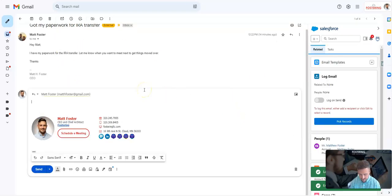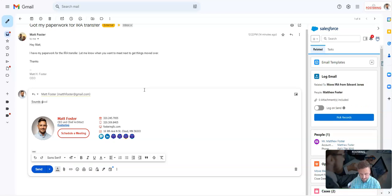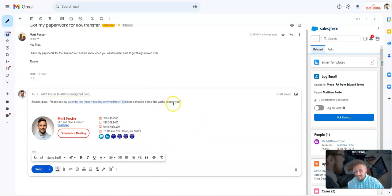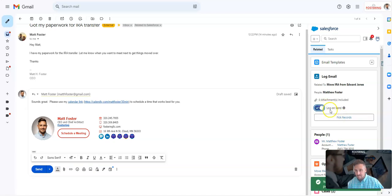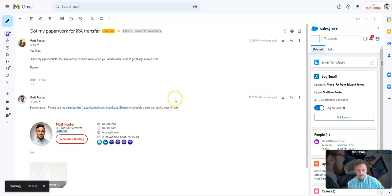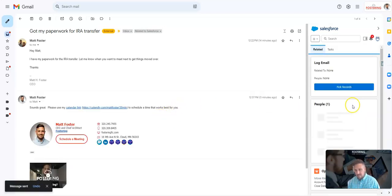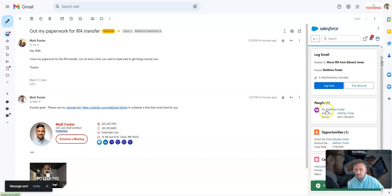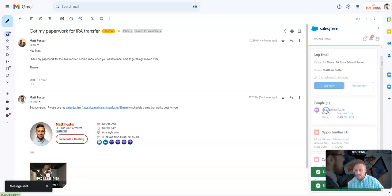I'm going to reply, say sounds great, and send them my calendar link to make sure we can meet. I can hit the message to log on send, and that will automatically log to Salesforce. But I want to get up to speed on who Matt is and what this opportunity is, so let's go ahead and look at the contact record.